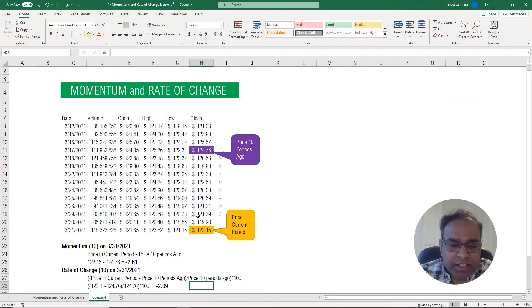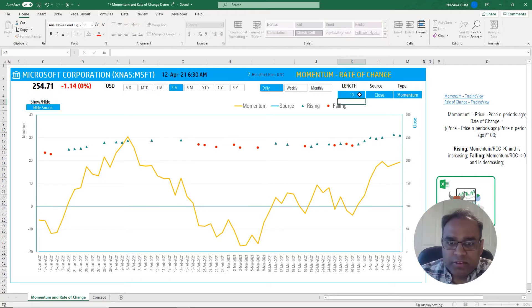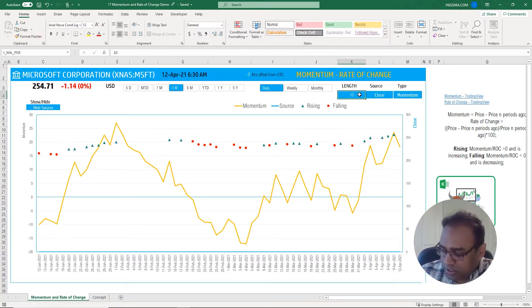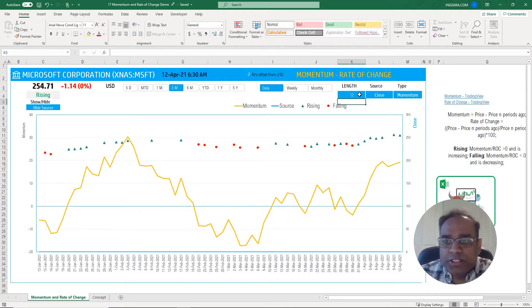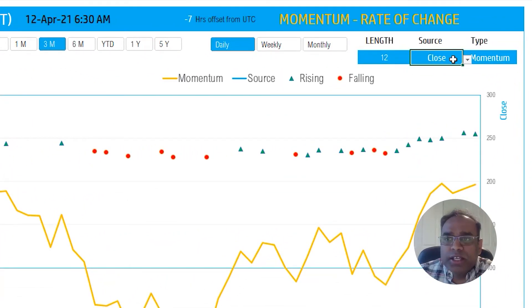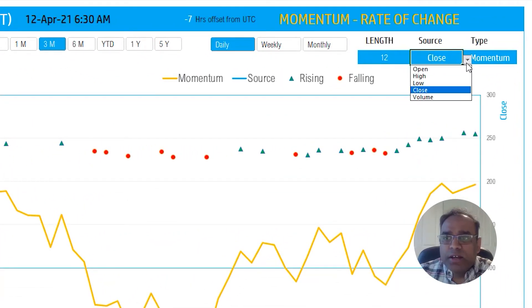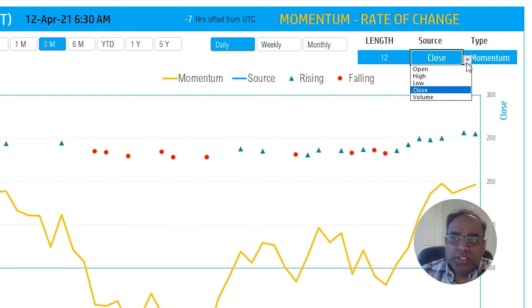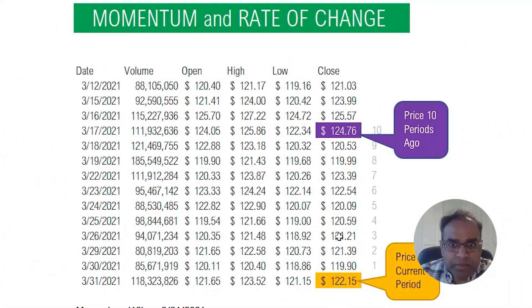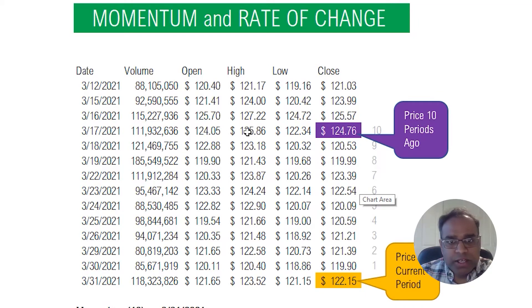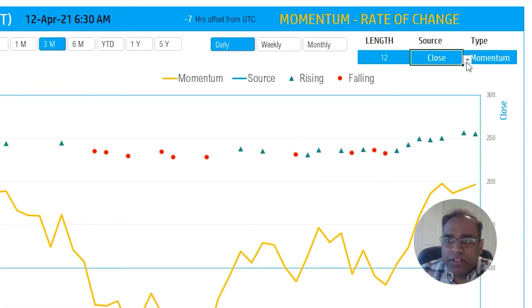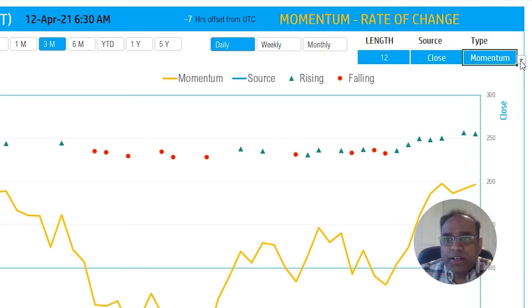In terms of the input parameters, the length - if you remember in the concept I explained I'm going to go back 10 periods ago. If I want to do 10 then I will do 10. You can change it if I want to do something else. The source is what information are you actually calculating the momentum or the rate of change for. The most commonly used one is the closing price of a stock. If I go back here, we did this calculation on the closing price, but you can do that on the open price or the high price or whatever.